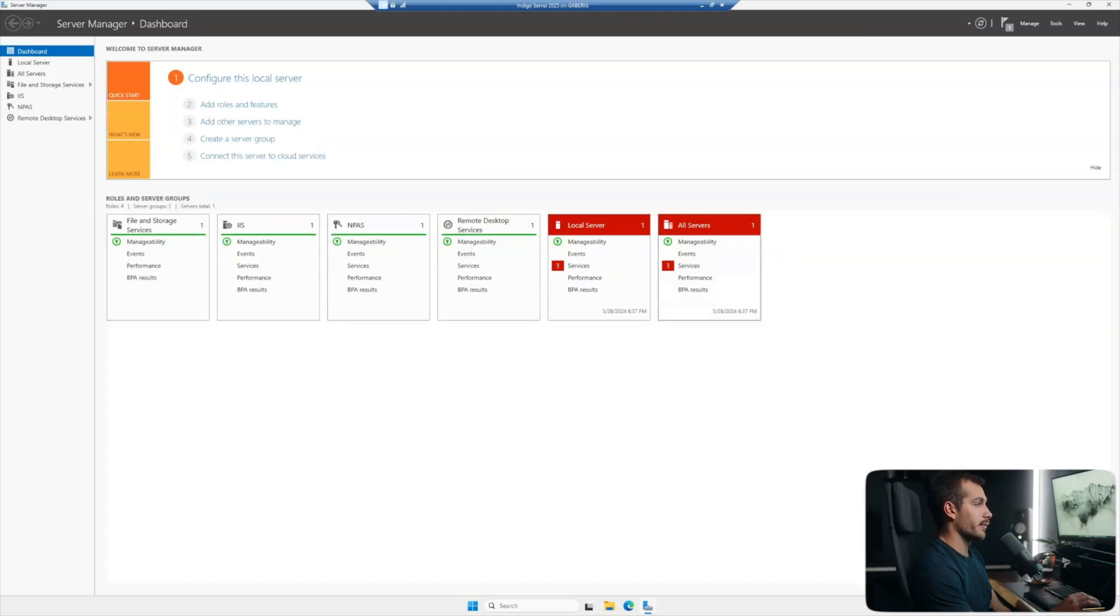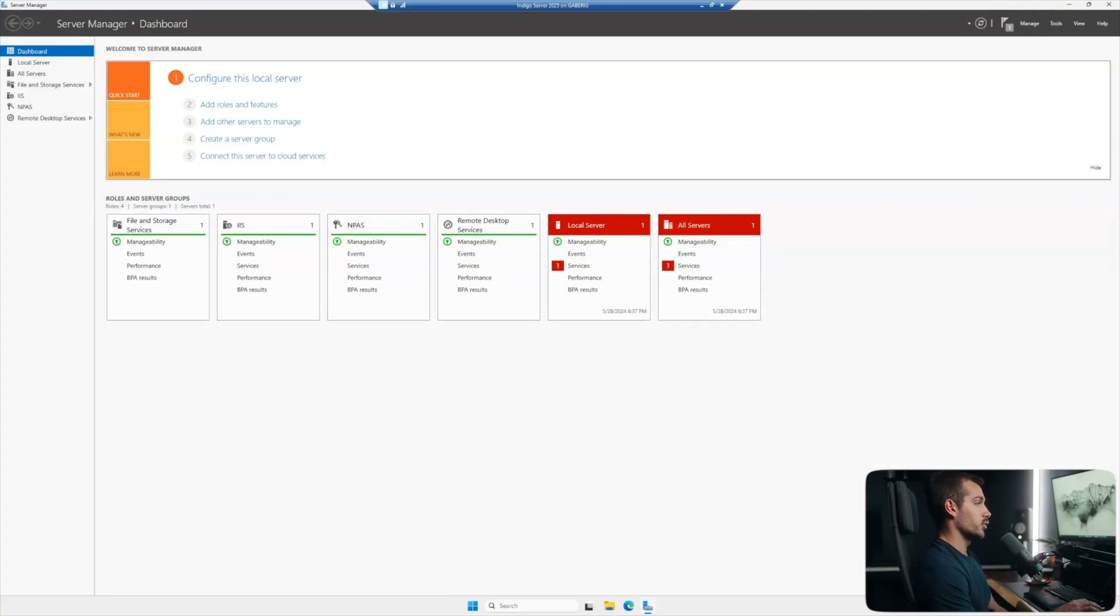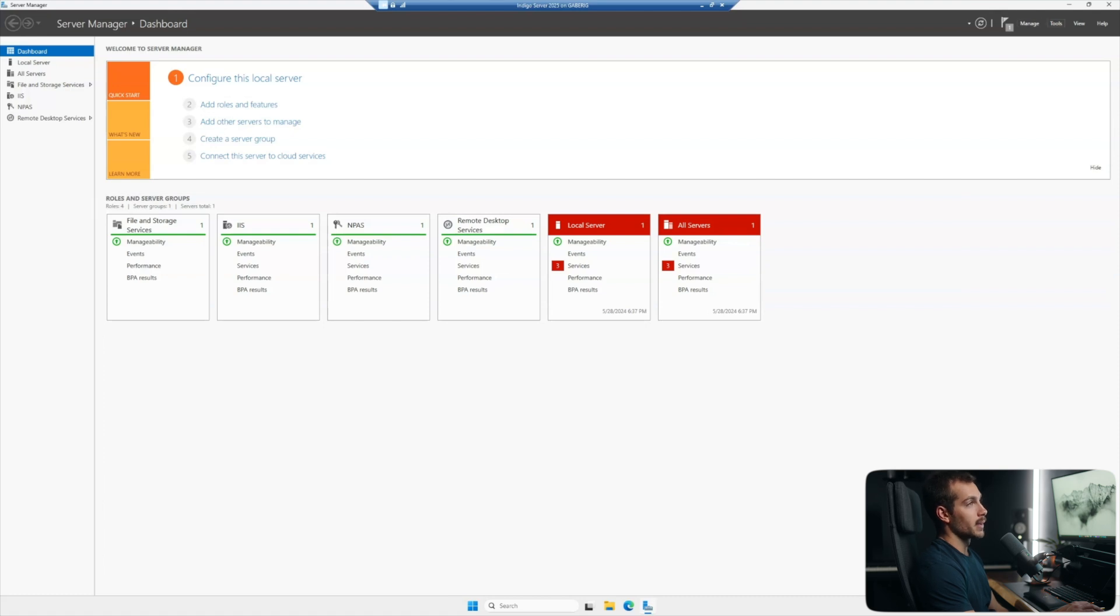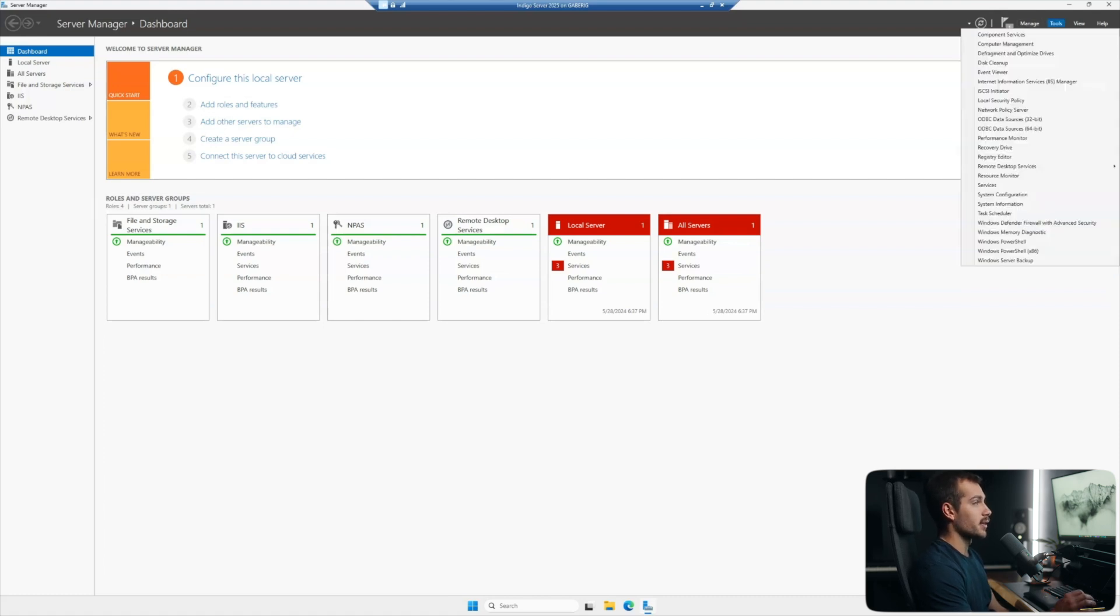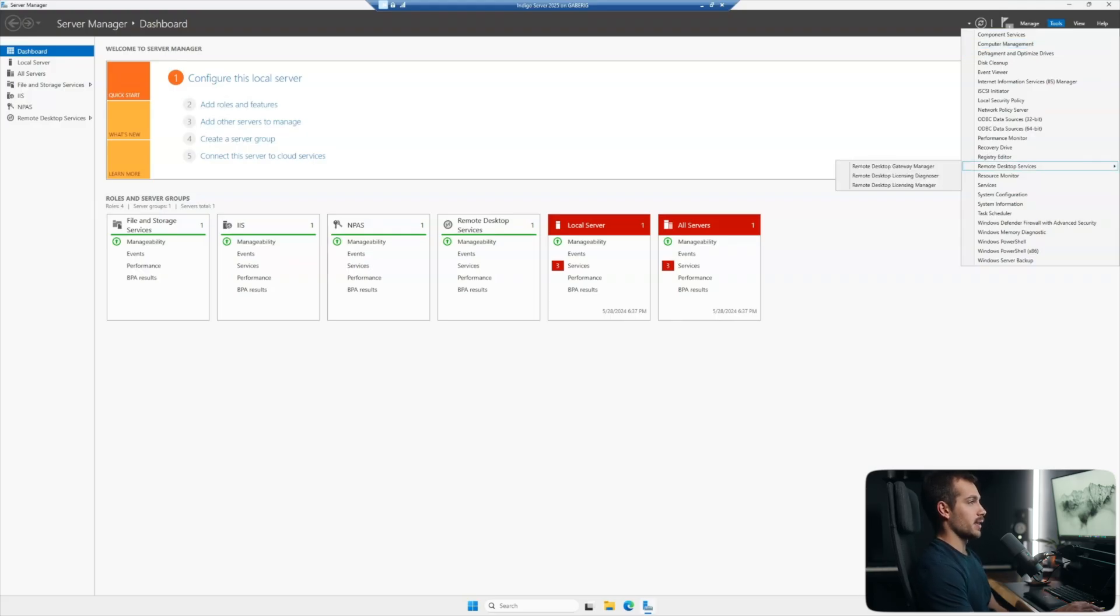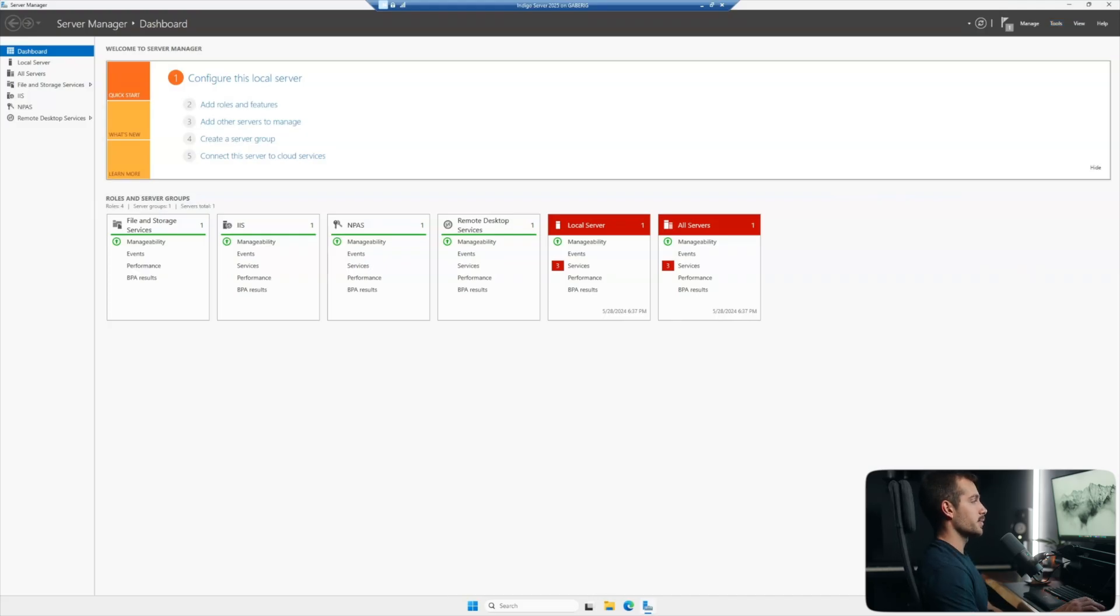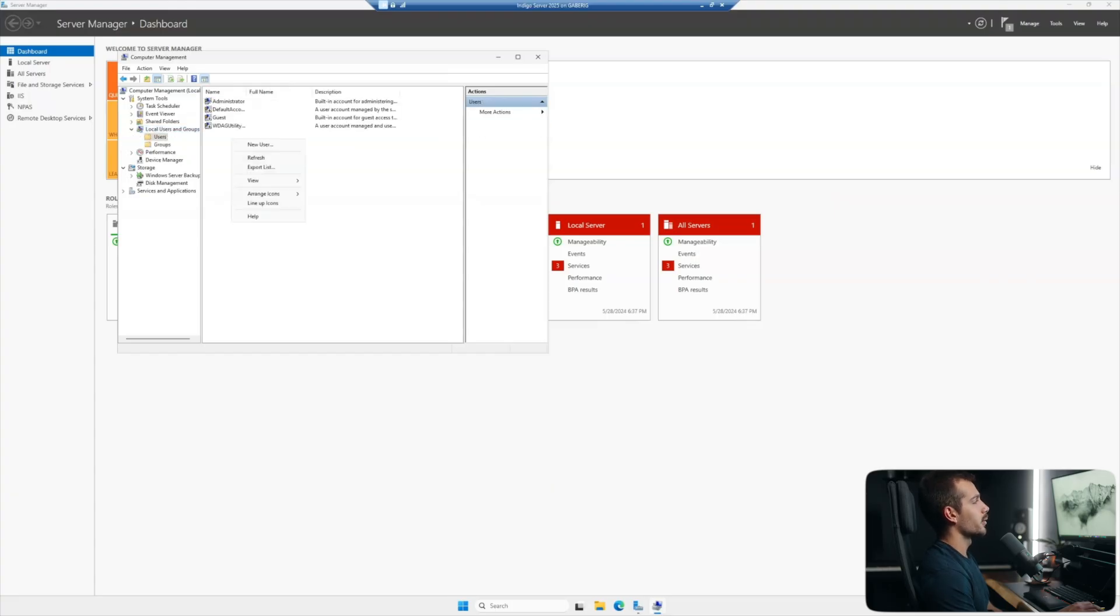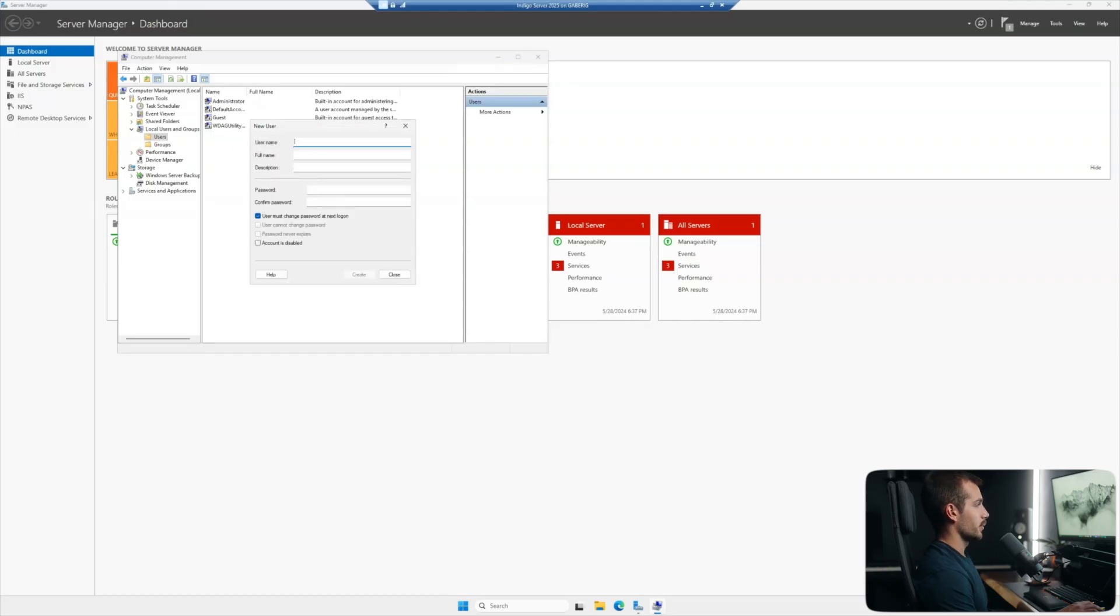Next up, we're actually going to configure some users. Now keep in mind, I have not yet promoted the server to domain controller, and it is actually not necessary for remote desktop services. So this will be a little bit different if you are a domain controller, but almost exactly the same process here. So instead of Active Directory users and computers, it's just going to be computer management. So it's the second line underneath tools. Before I jump into that, do note that we have remote desktop services down here. We have things like the gateway and licensing manager. So let's go ahead and click into computer management. From here, we'll click under local users and groups. In the users folder, I'll right click and hit new user. So we'll just configure a few users here.